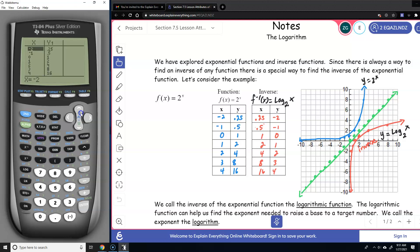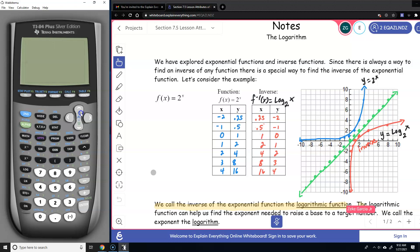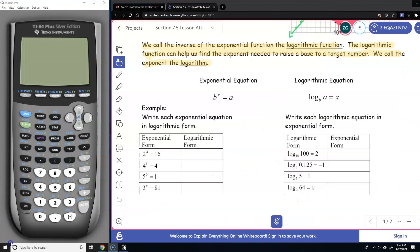We call the inverse of the exponential function the log function. The logarithmic function can help us find the exponent needed to raise a base to a target number. We call the exponent the logarithm. What you need to understand is that the exponential function and the logarithm are inverses of each other.